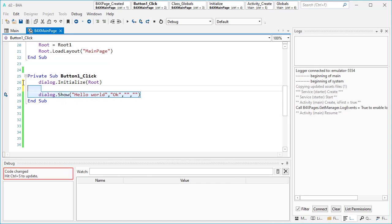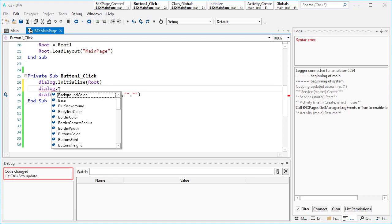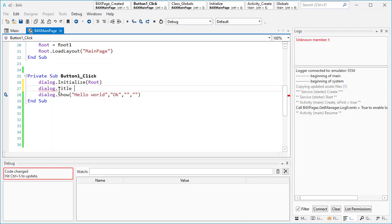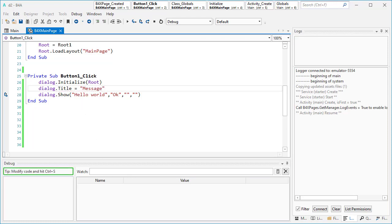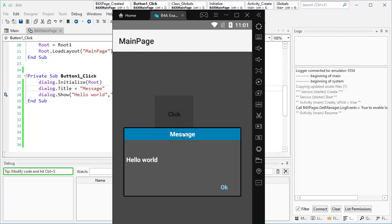You can also add other things, for example a title and a message. Now you have one title shown in the dialog.